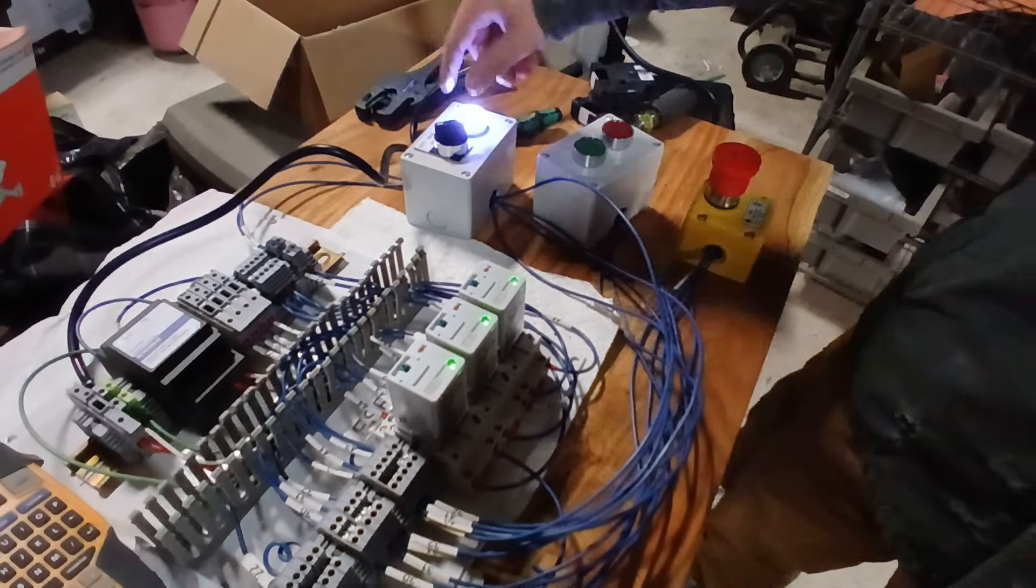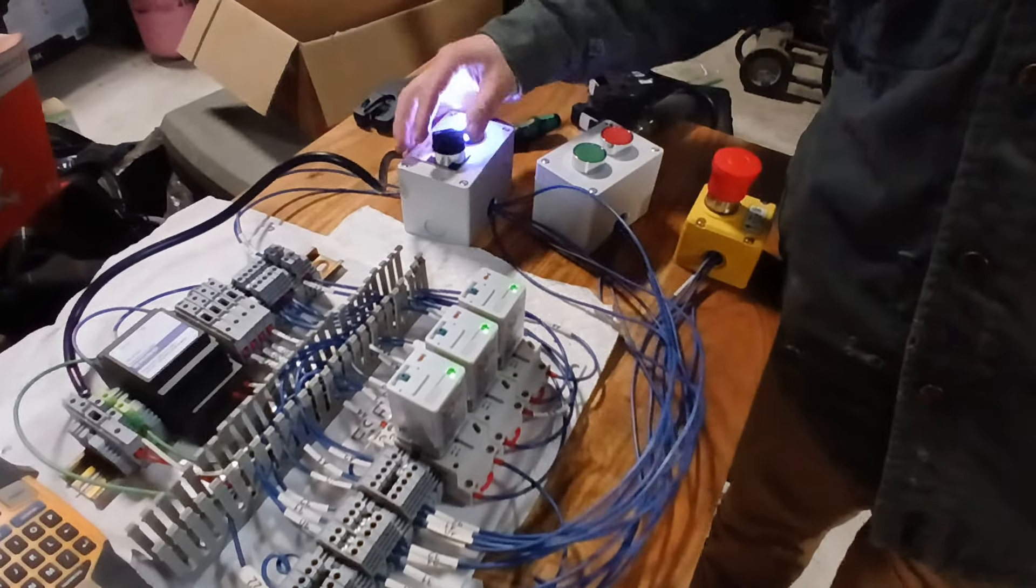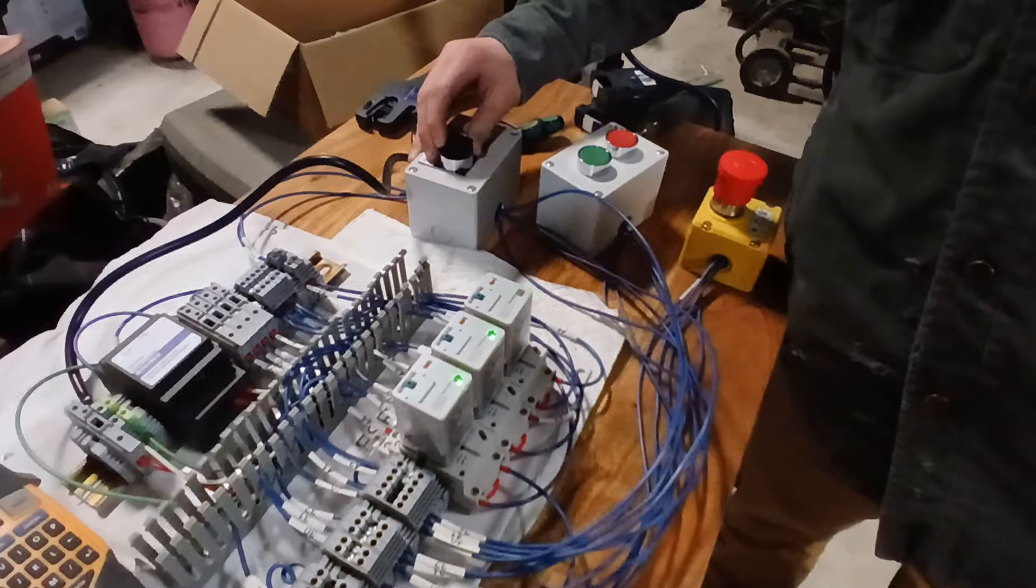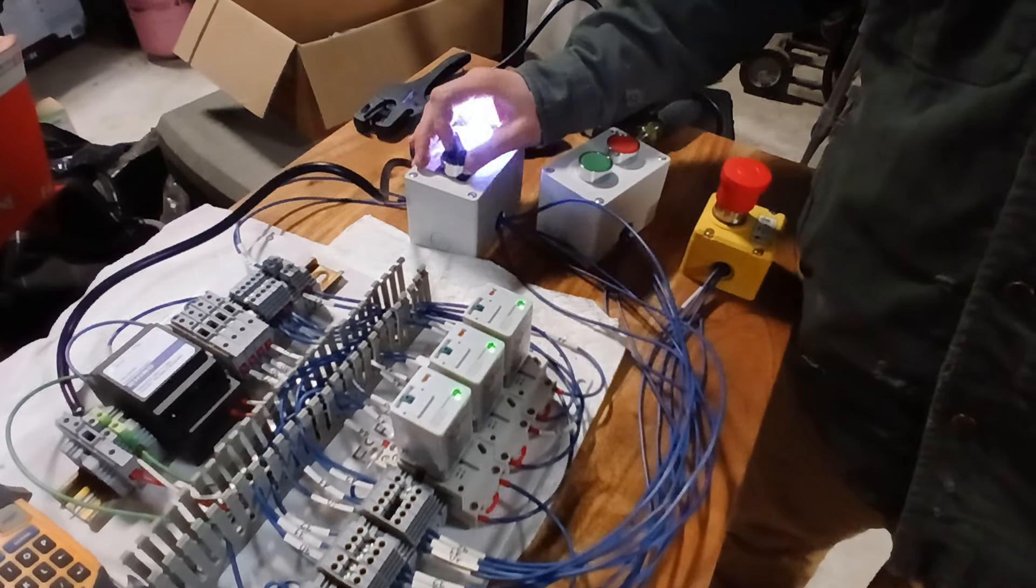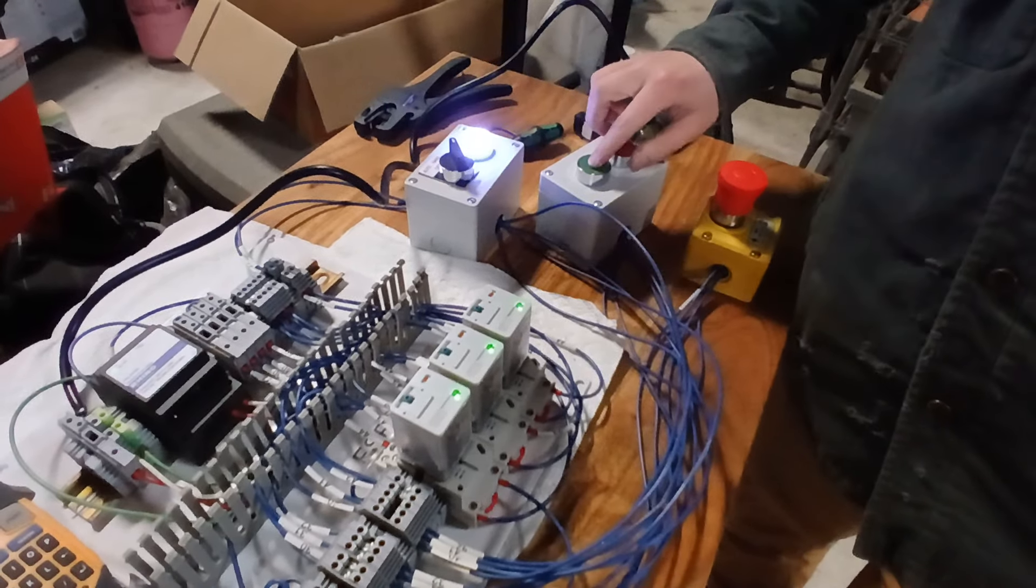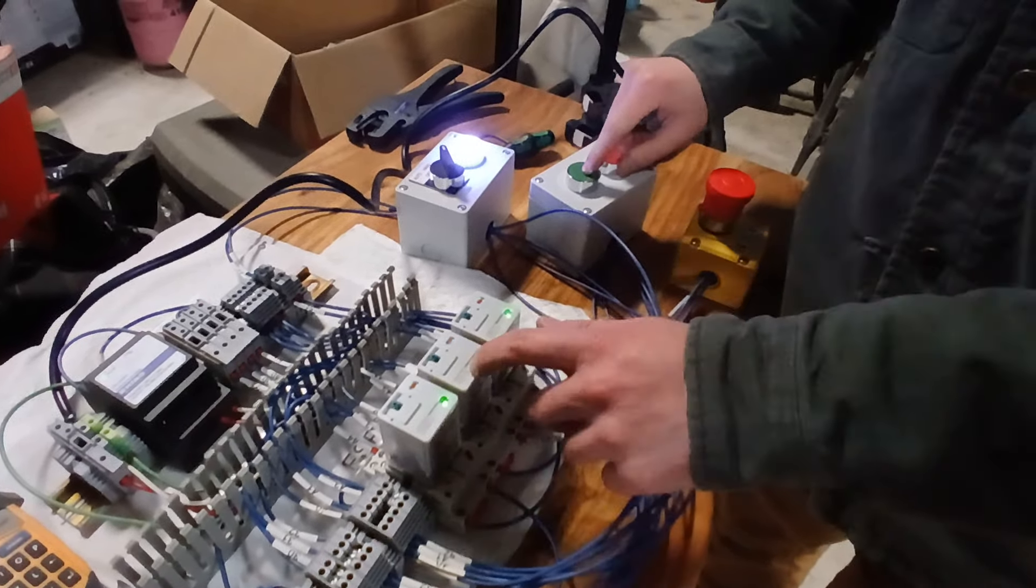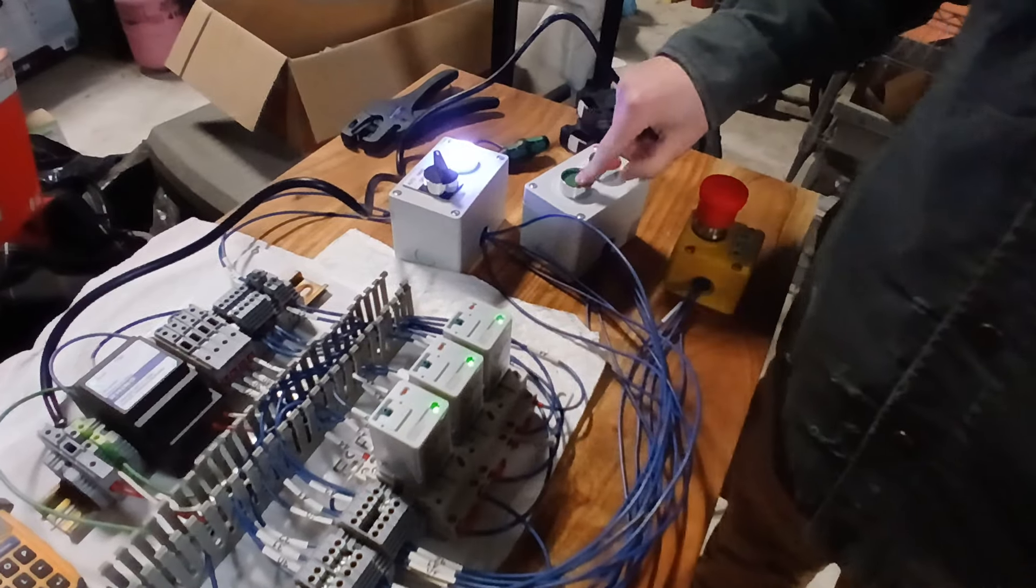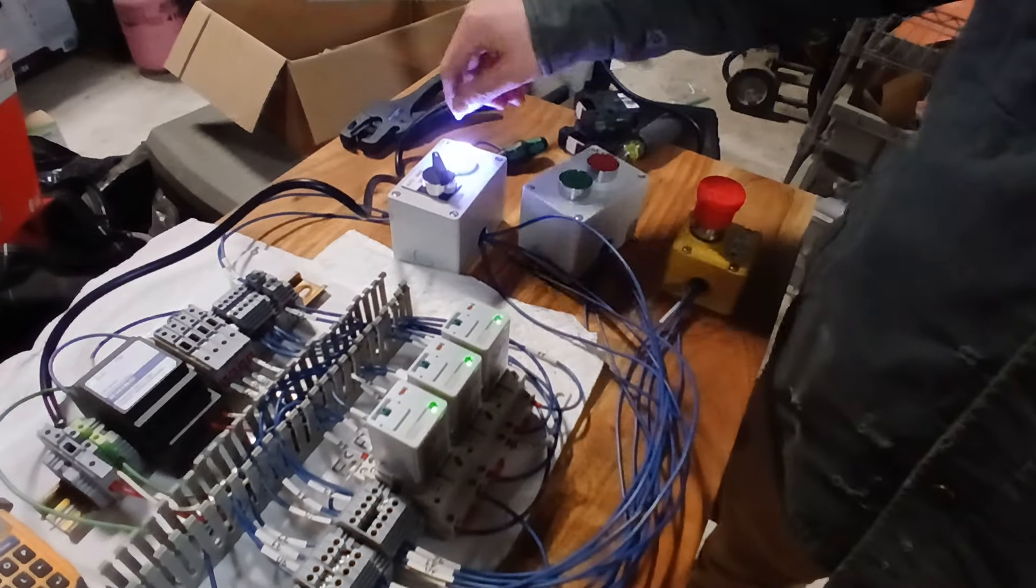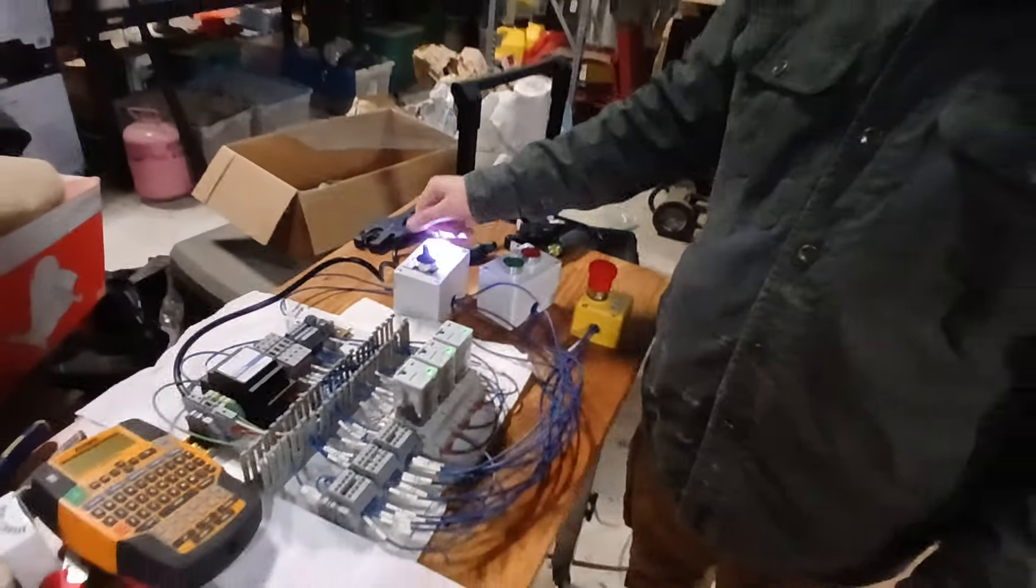Then the next circuit is auto-off-hand. You turn it off and it turns off this circuit. You turn it on hand and now this only controls this circuit and not this circuit any longer, so this will always stay on.